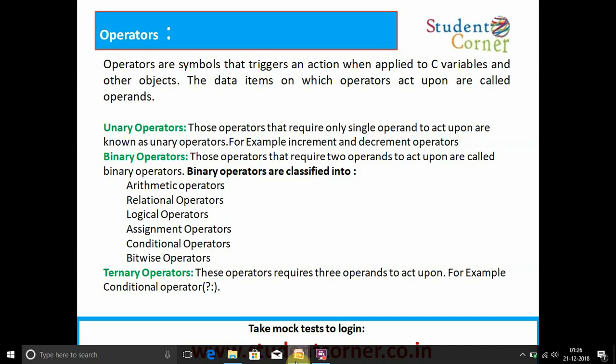Operators are symbols that trigger an action when applied to C variables and other objects. The data items on which operators act are called operands. Operators are classified into three types based on operands: unary operators perform an operation on only one operand — examples are increment and decrement operators. Binary operators perform an operation on two operands — examples are arithmetic, relational, logical, assignment, and bitwise operators. Ternary operators perform an operation on three operands — an example is the conditional operator.